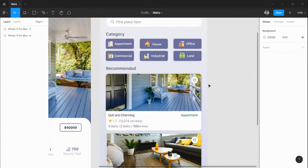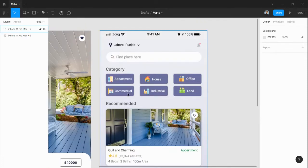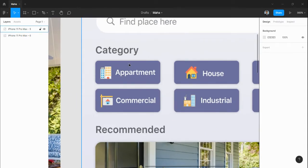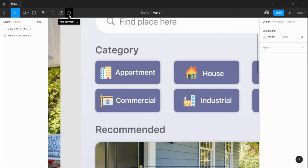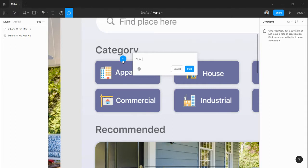If you want to ask your designer to change the color or maybe change the icon of this category, you can just use this icon to add a comment here. For example, 'change the color.' This is the easy way to collaborate with your team.